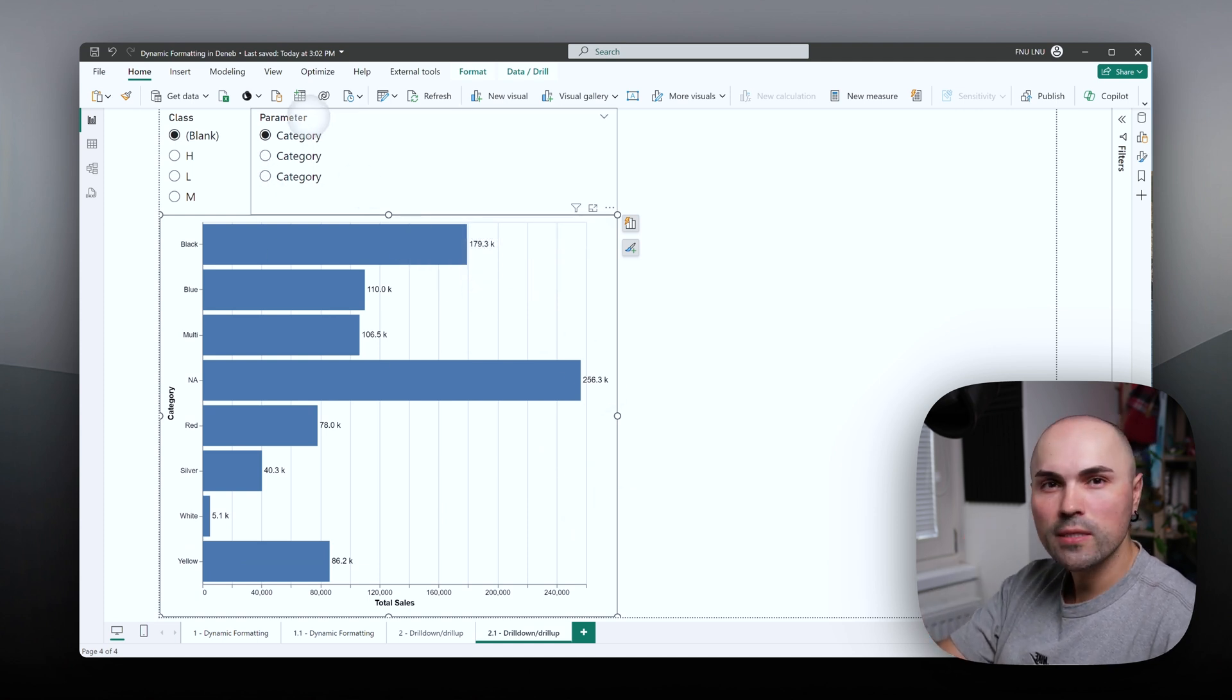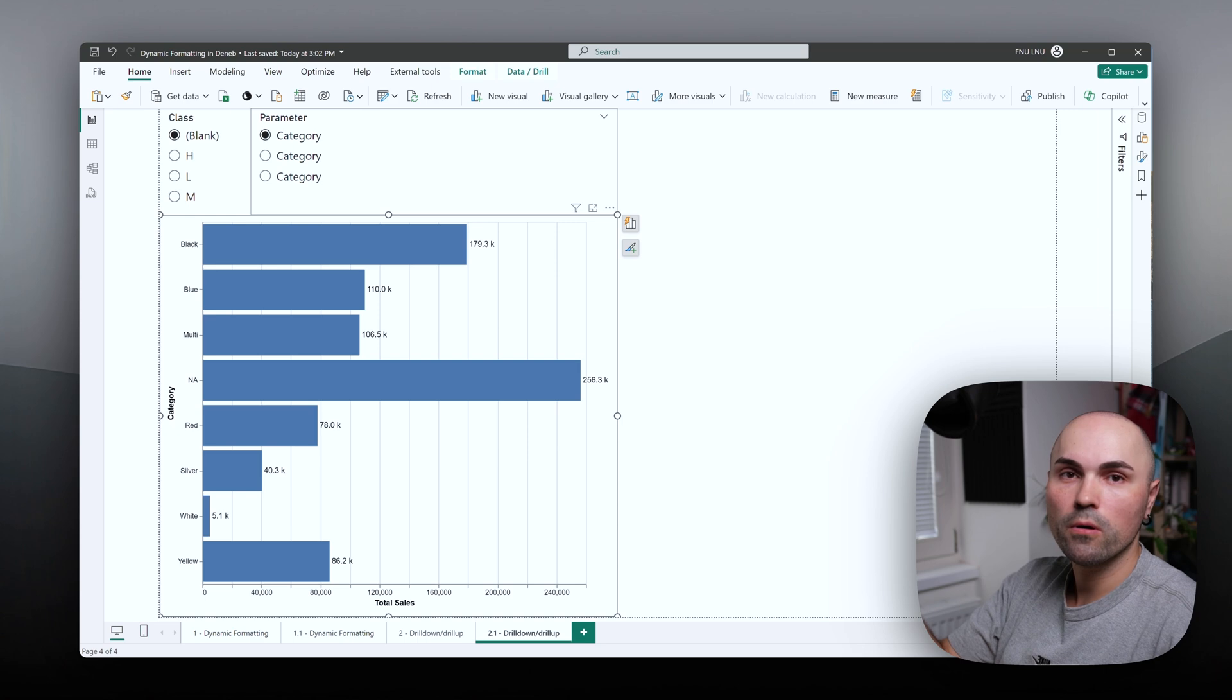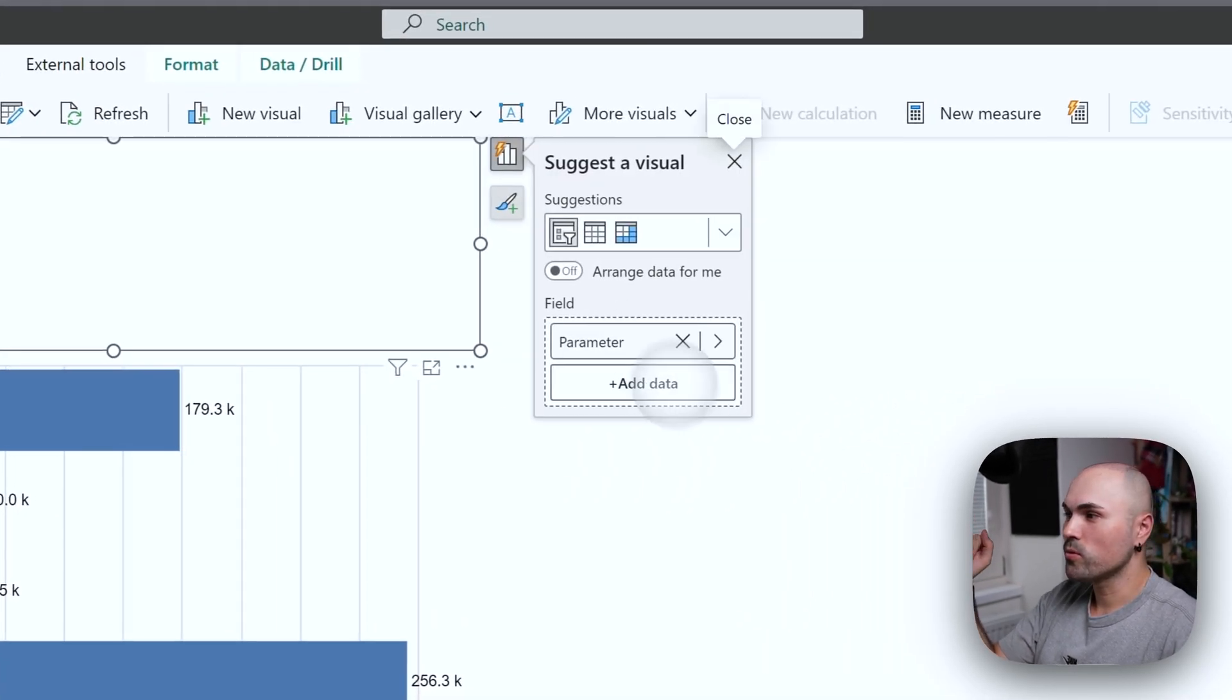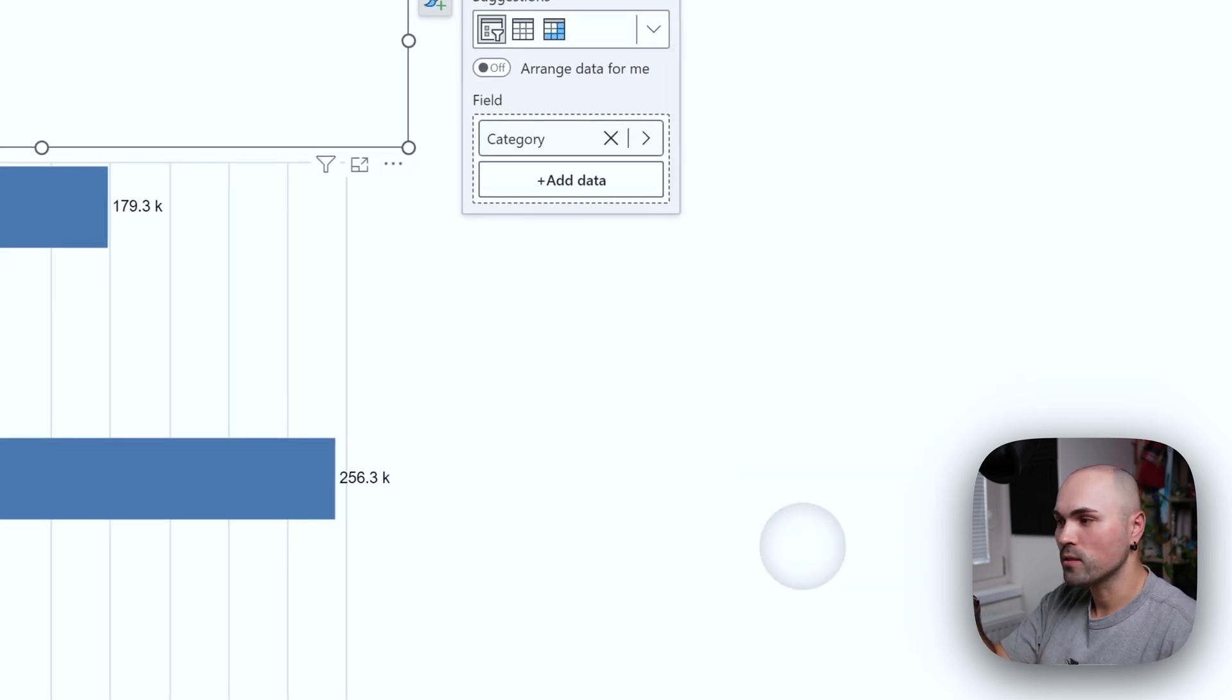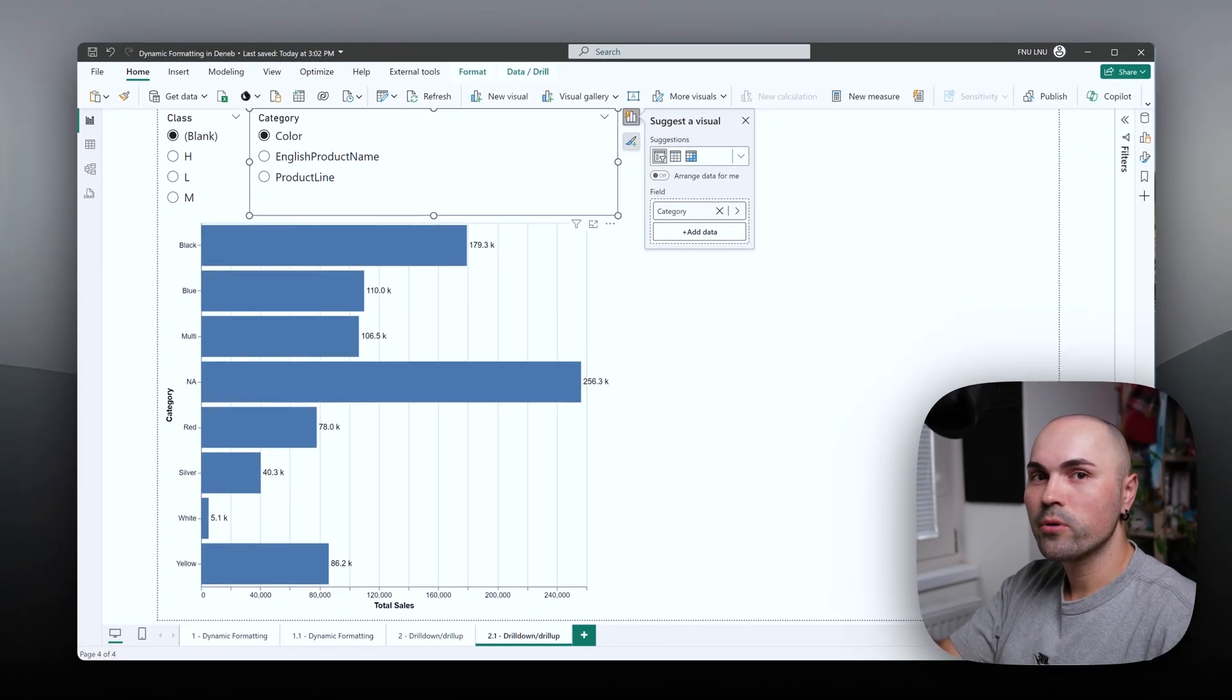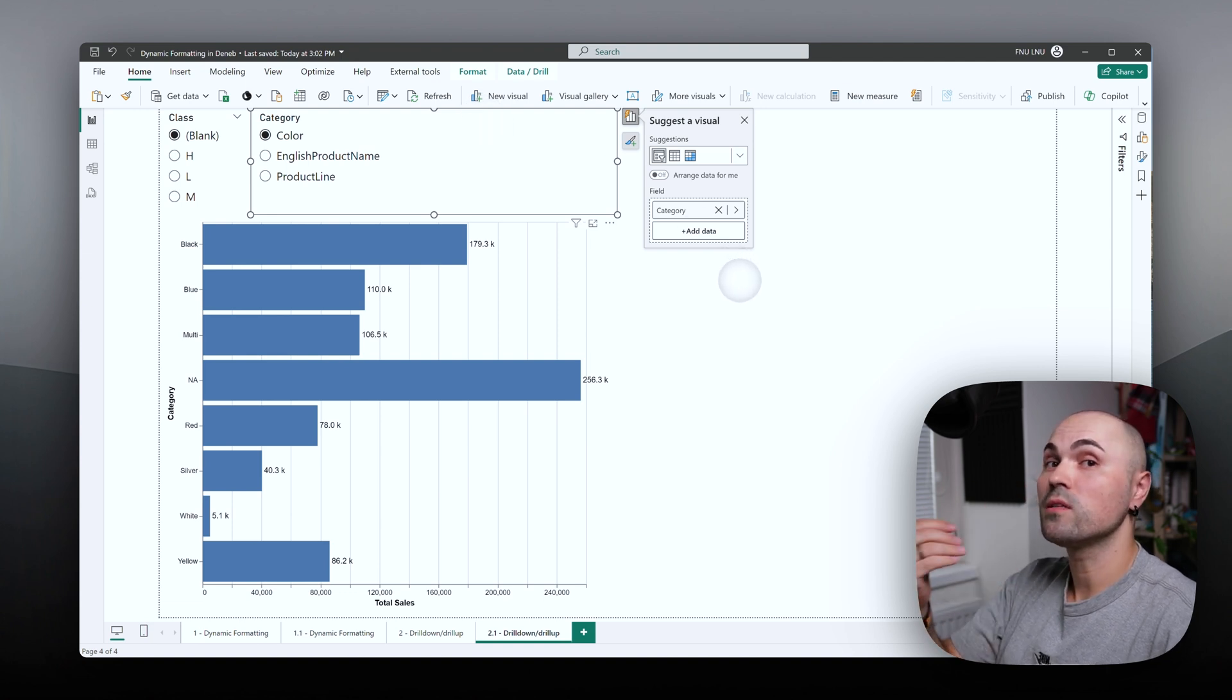But now our slicer is displaying category, category, category, of course, because we renamed and now all of them are the same. So what you do is you will replace this one with the new field that we created, which we named similarly to our categories previously. And therefore, we can utilize it for slicing.